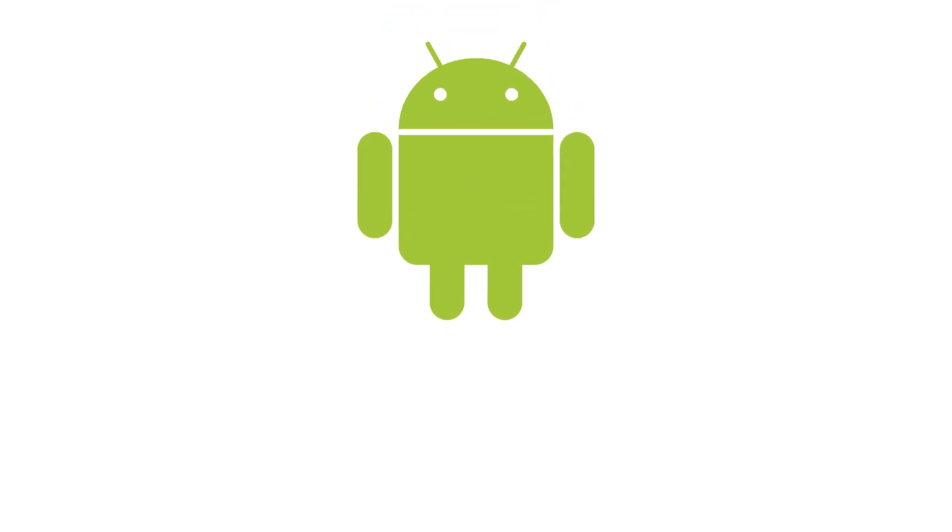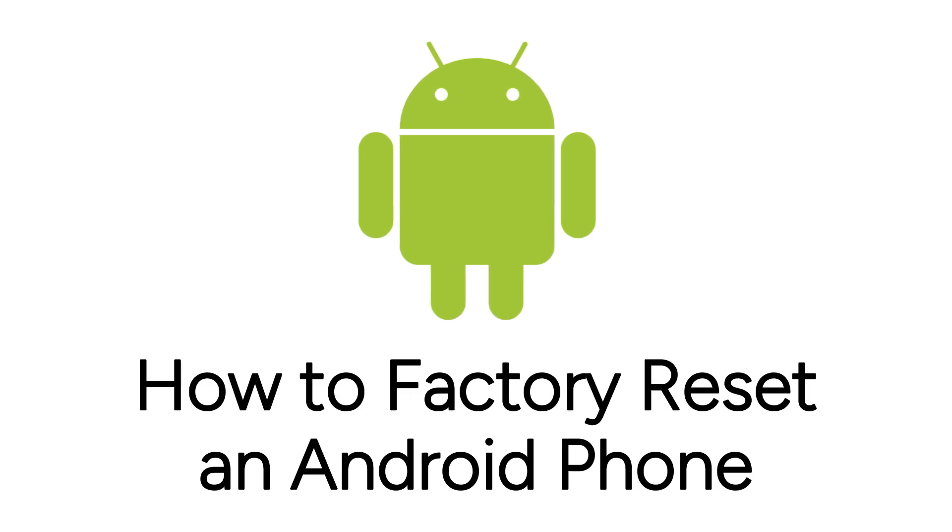Want to reset your Android so you can safely sell it, or just want to start fresh? We are here to help.